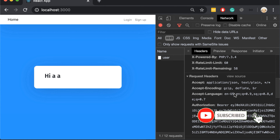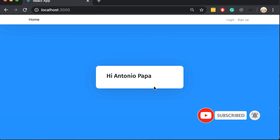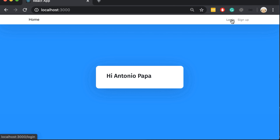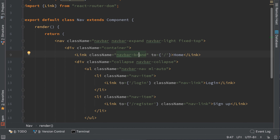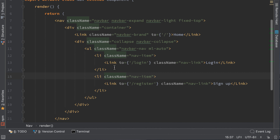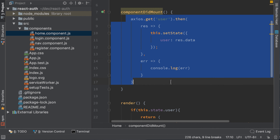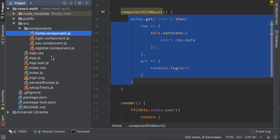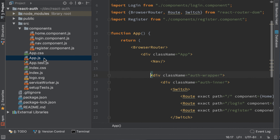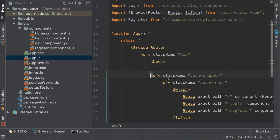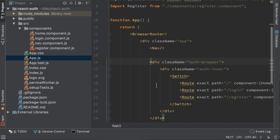Now that we are logged in, we need to display a logout button in the header and not the login button again. To do that we need to change the code in our navigation component. The problem is that we need the same code to get the current user. We can add the same code again, but it's not a good practice. Both components have the same parent which is app.js — we can have the code to get the current user there and pass the user variable to the child components.